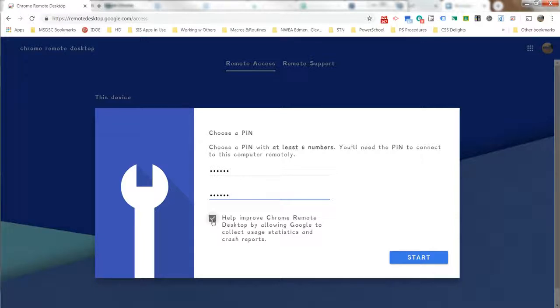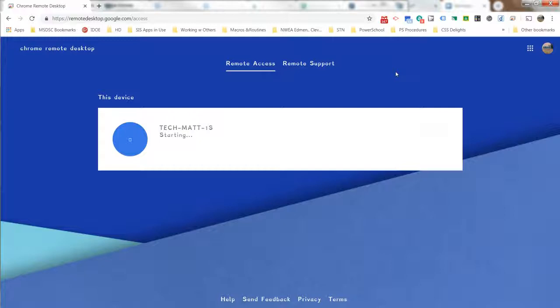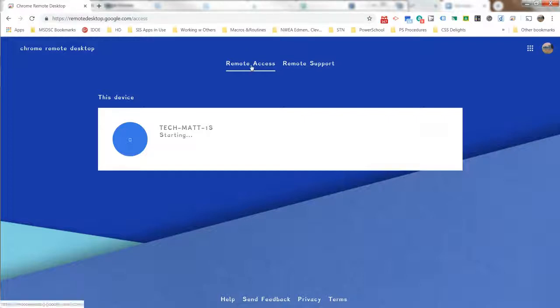So what you will do is, if you are on an iPad, on an Android device, on a Chromebook, whatever device that you want, if you go to remotedesktop.google.com, then what you'll do is you'll see your device sitting right there, your laptop that you are wanting to access.